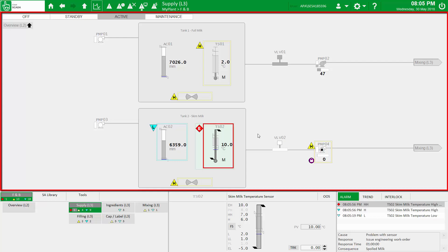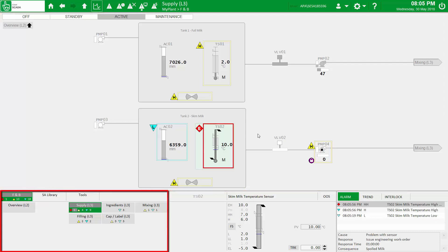Everything you see here is taken directly from our comprehensive equipment library. Next, we have the navigation zone — an auto-generated, menu-driven navigation area with almost zero configuration. The navigation buttons automatically include alarm counts for each page, so you can see how many active alarms of each severity there are across your plant.